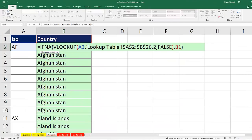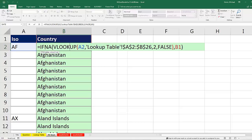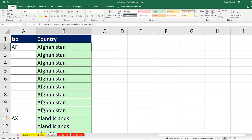Thanks, MrExcel. Yes, indeed, IFNA and VLOOKUP are the way to go. Excel 2013 or later, I guess that's what the exam people are looking for.